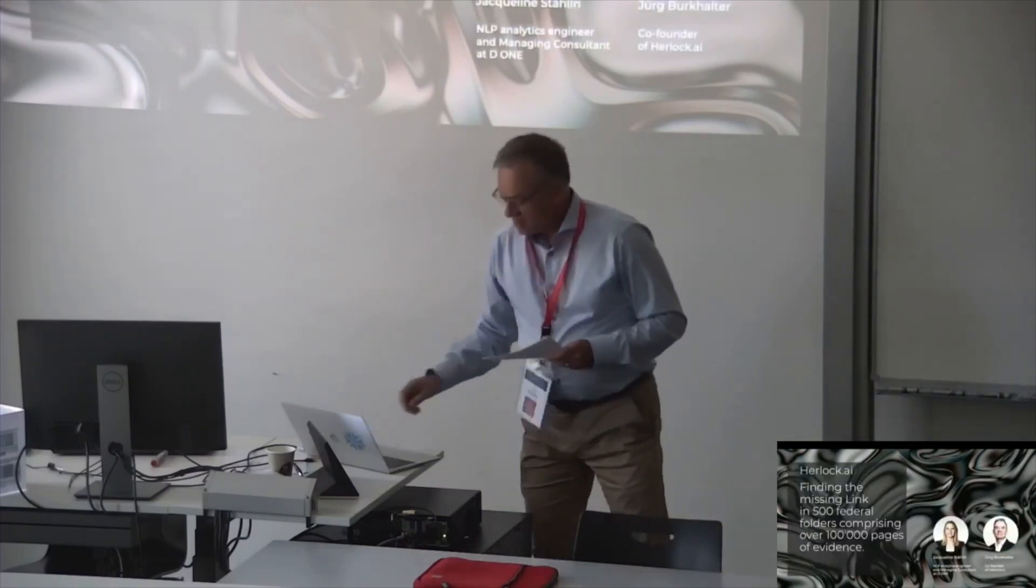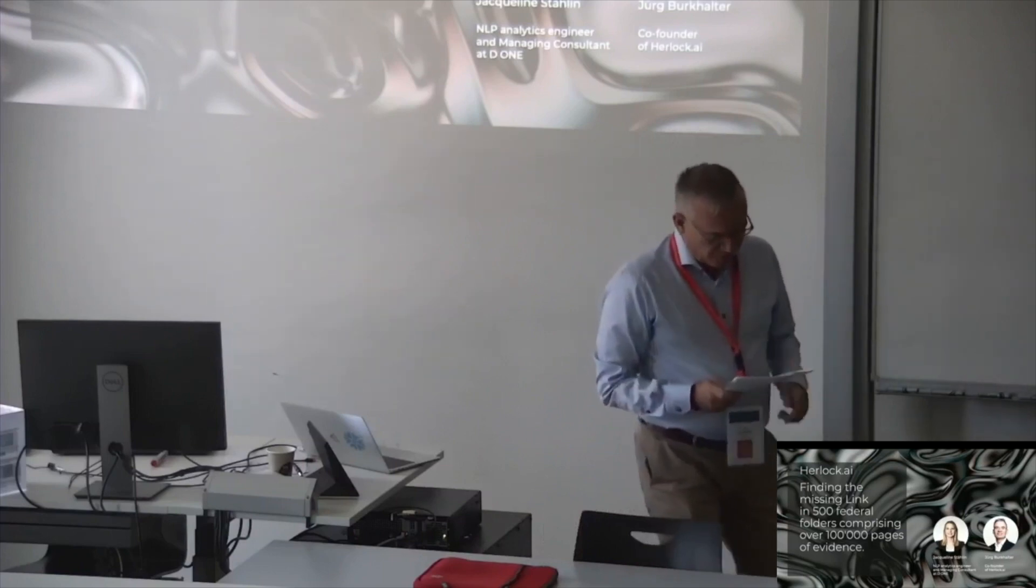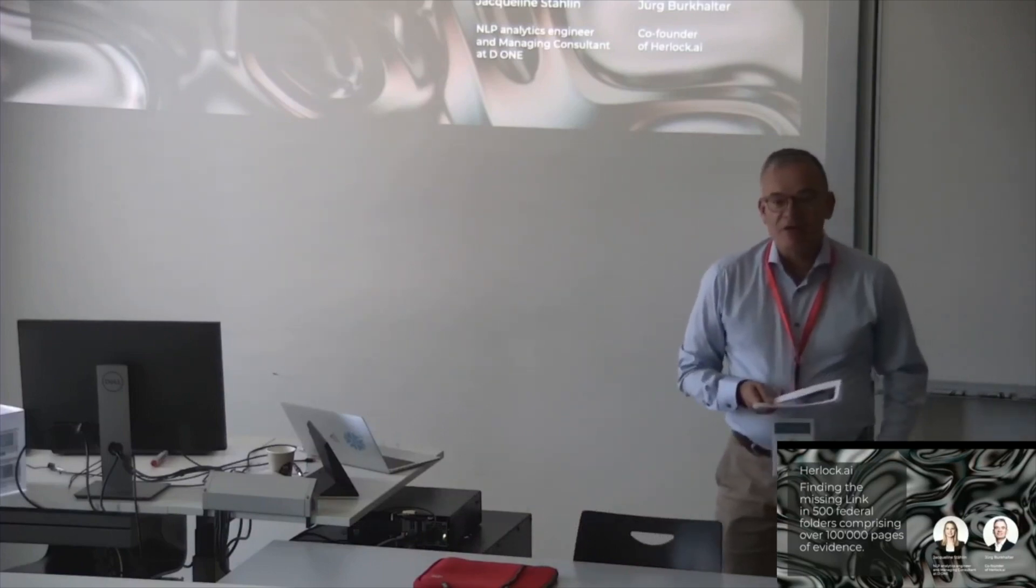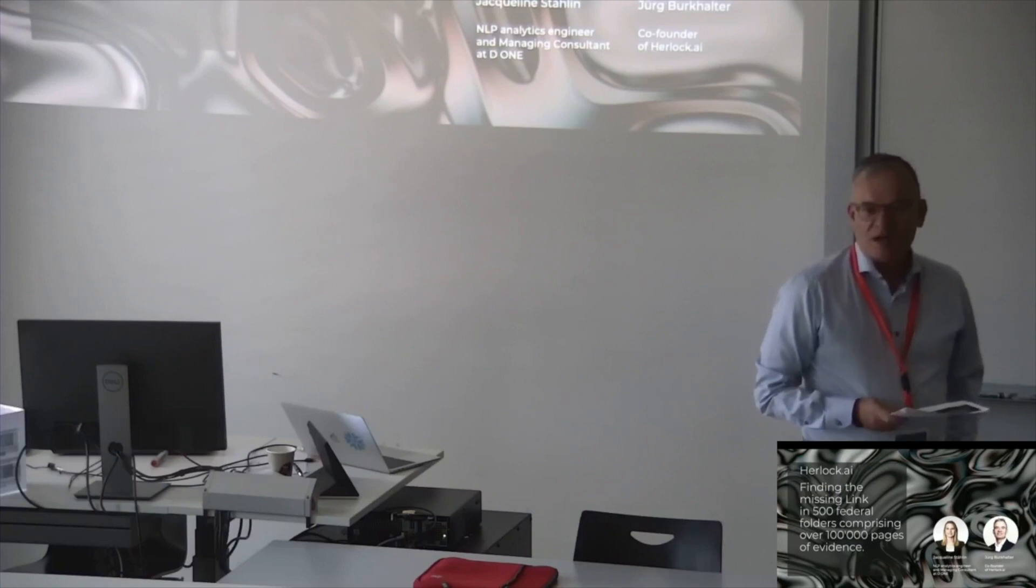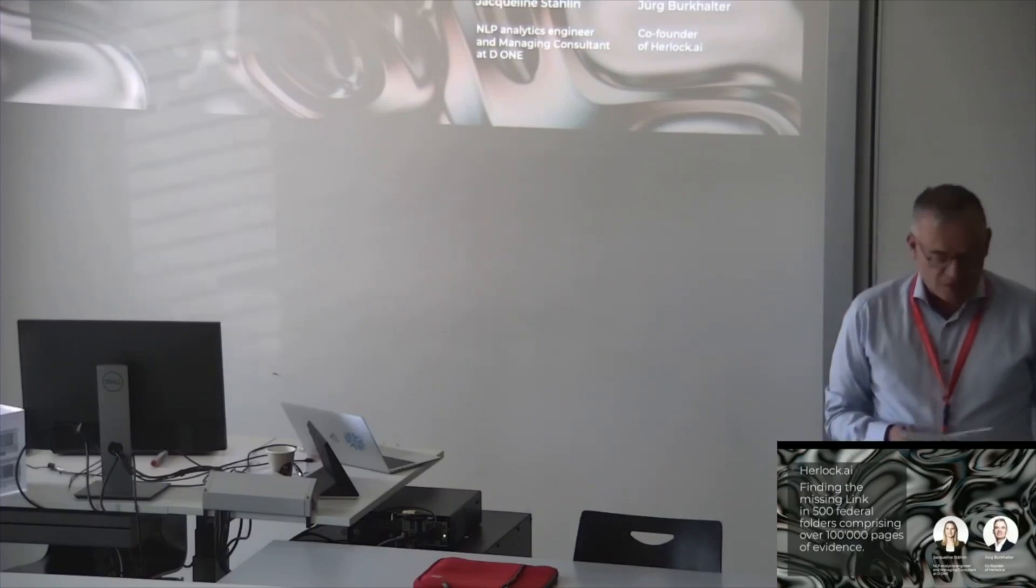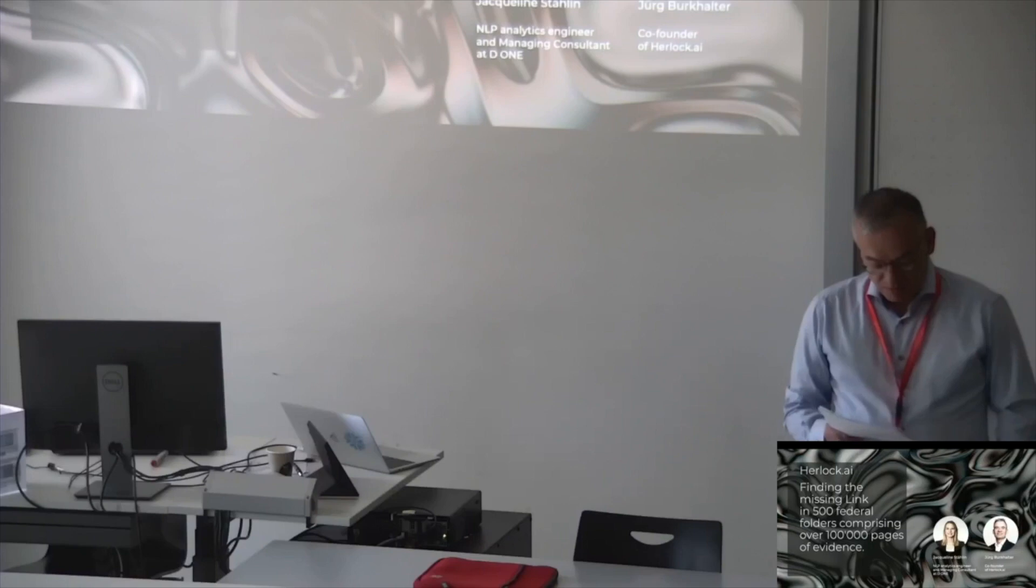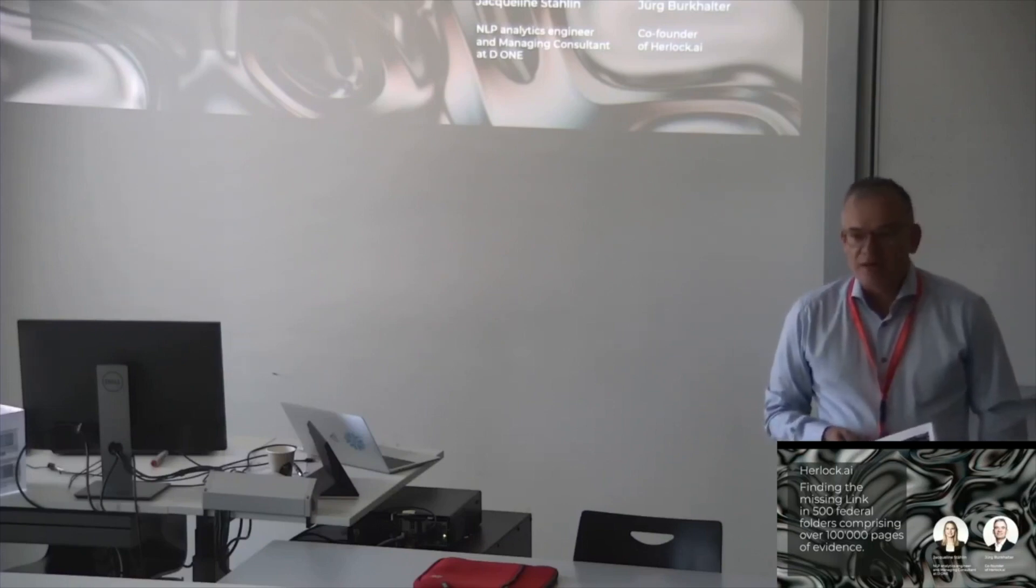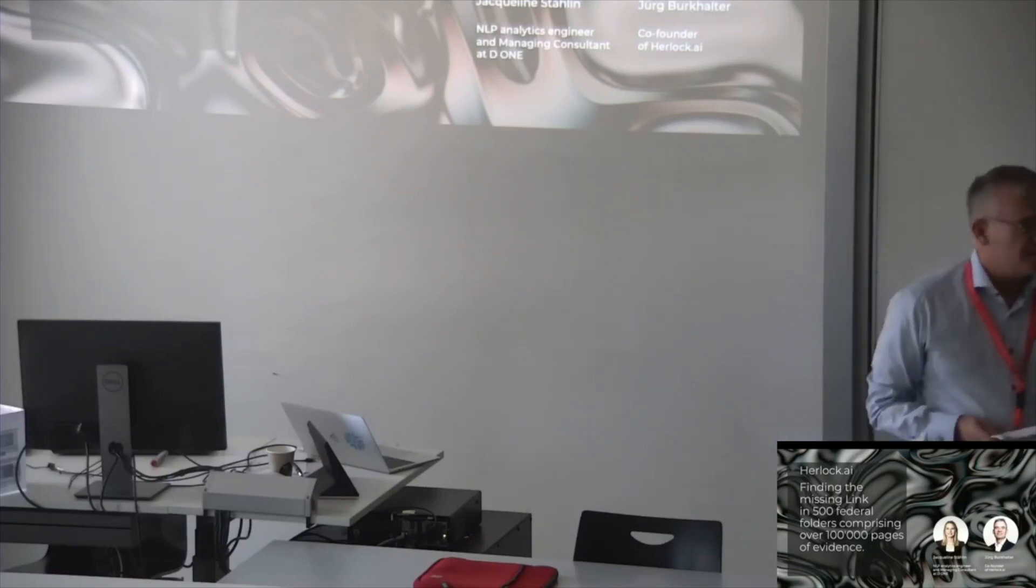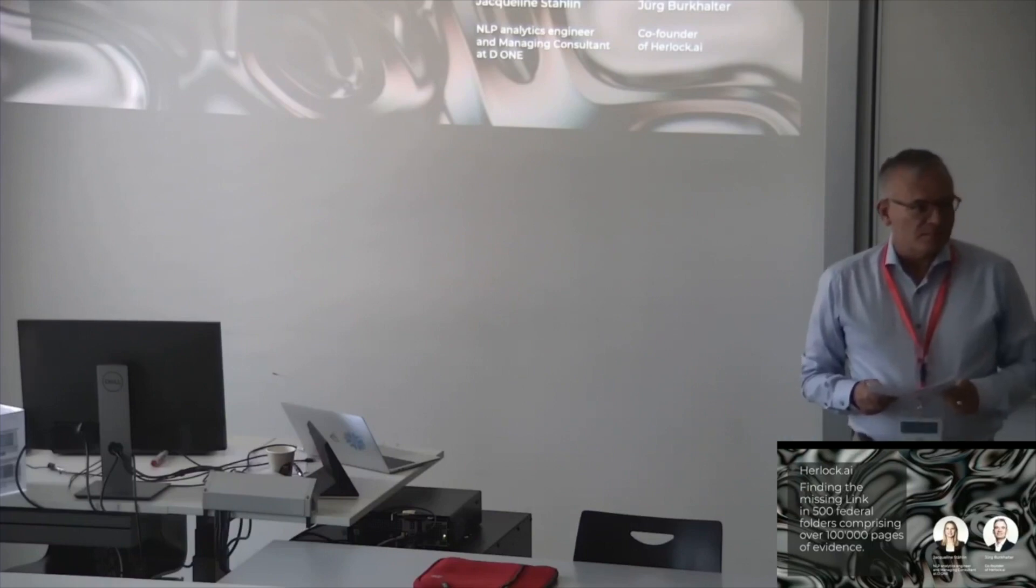How you can find the missing link in 500 federal folders and 100,000 pages of evidence. We are happy to present you our findings. We means Jacqueline, Stalin and my name is Jörg Borkhalter.